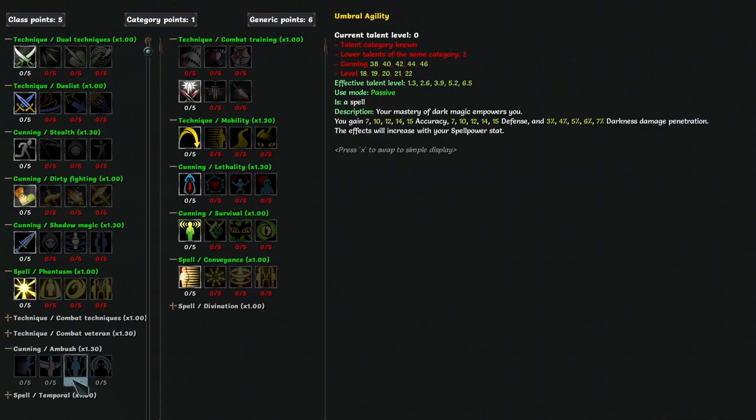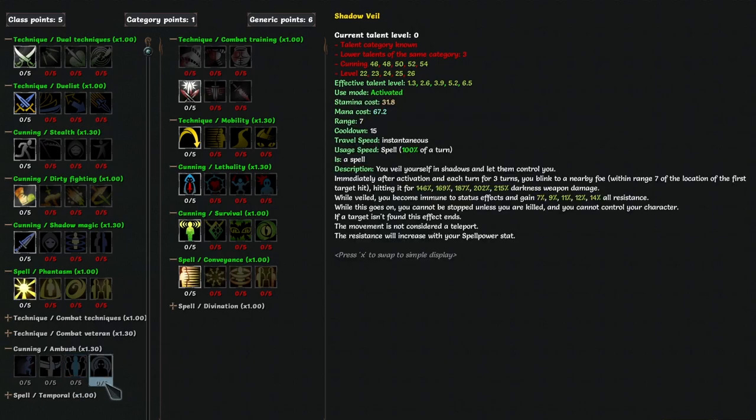It also is range 10 from the first point invested, so it's incredible and cheap since you don't care about the damage. Umbral agility passively gives you accuracy and defense, which is good, and darkness penetration, which is useful for shadow step I guess, but not important. Great for a point, more won't give much with low spell power.